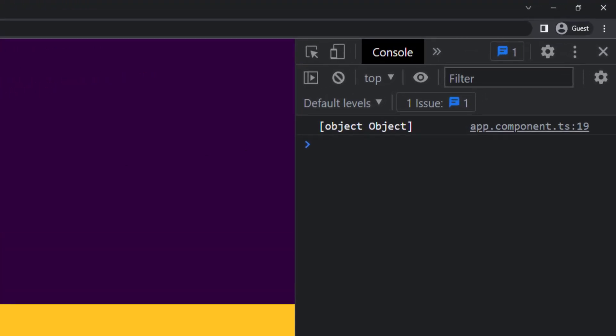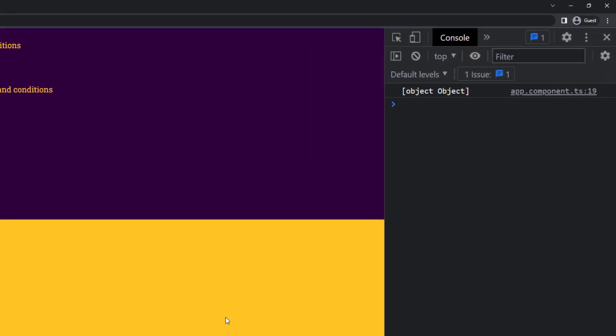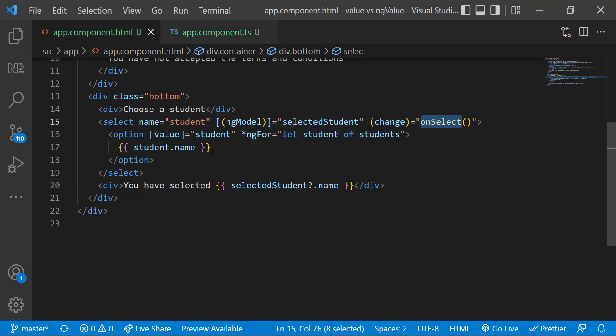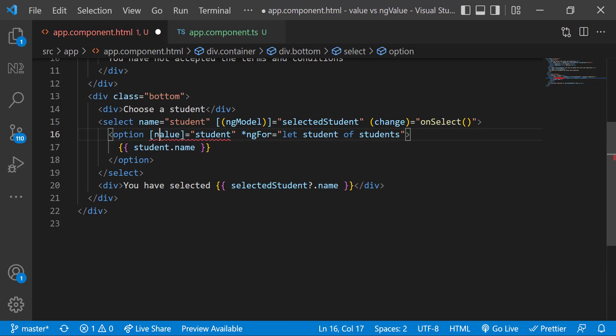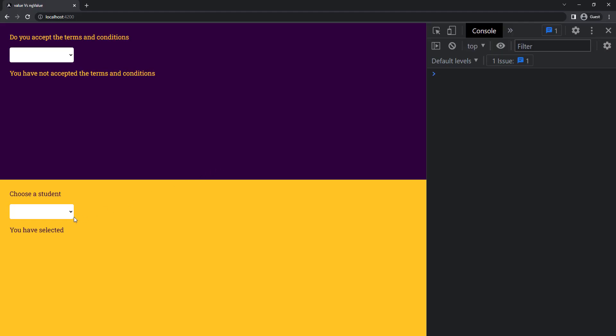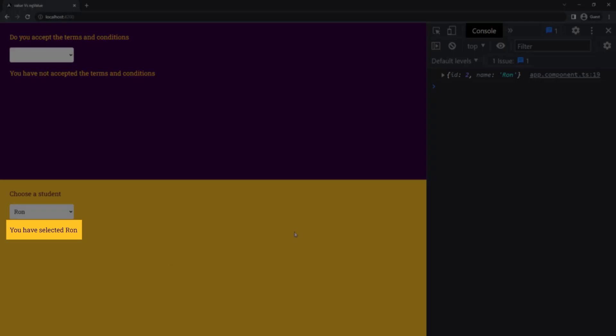You can see it is not an object, it is a string, and so it does not have an id or a name property. Here also, instead of value we can use ngValue. Now we can see when I select a student, we can see the student name in the frontend and we can use the student id in the backend.